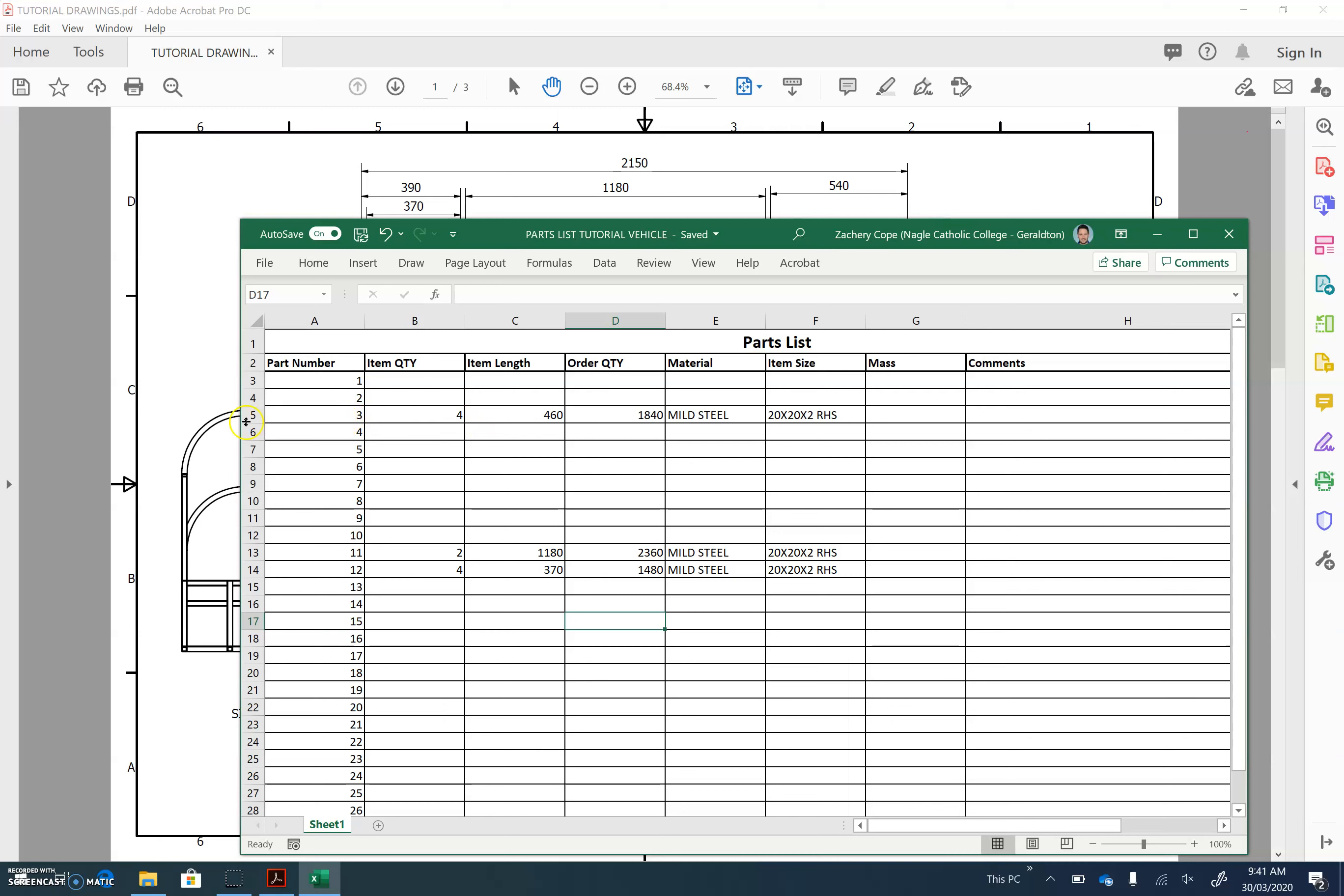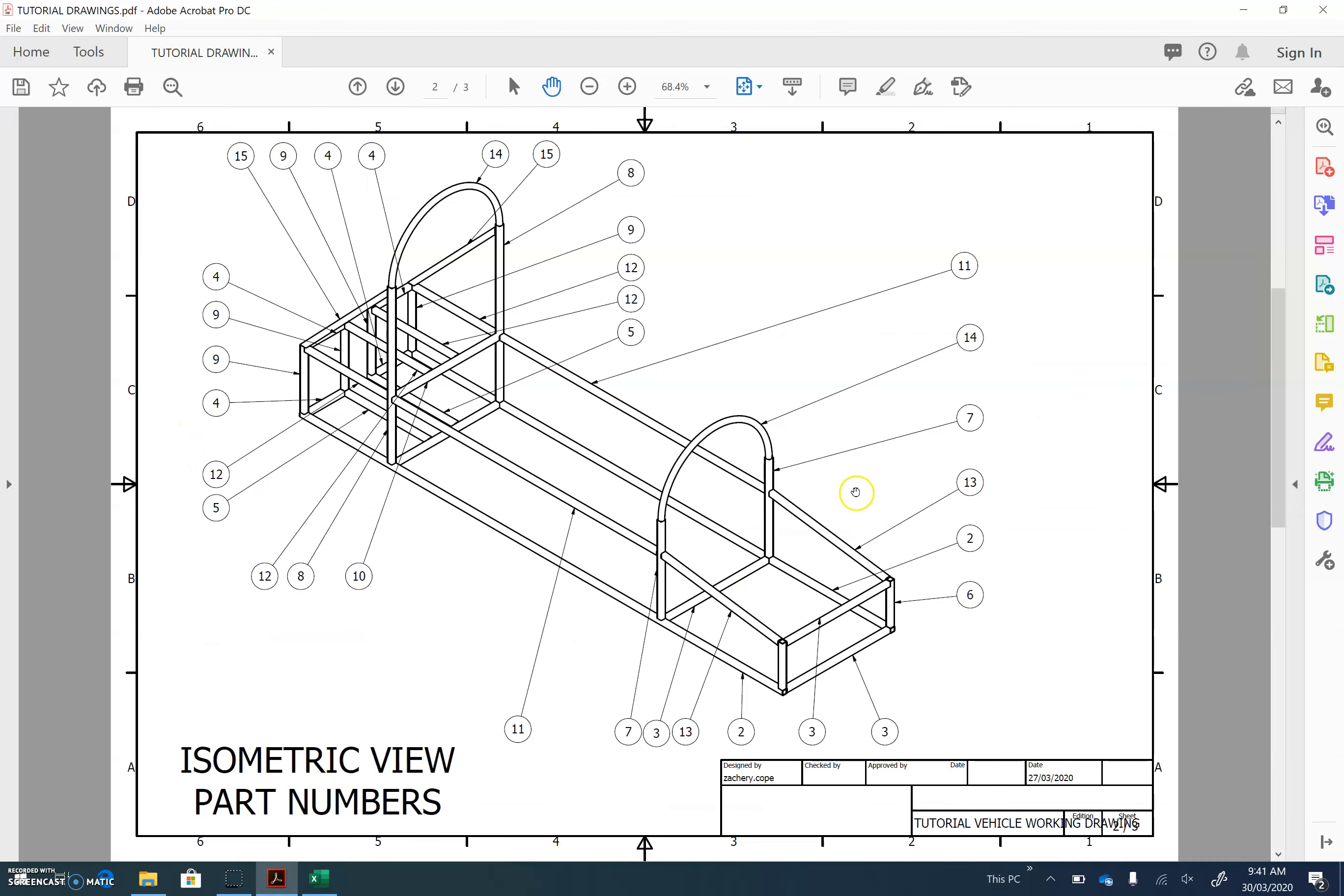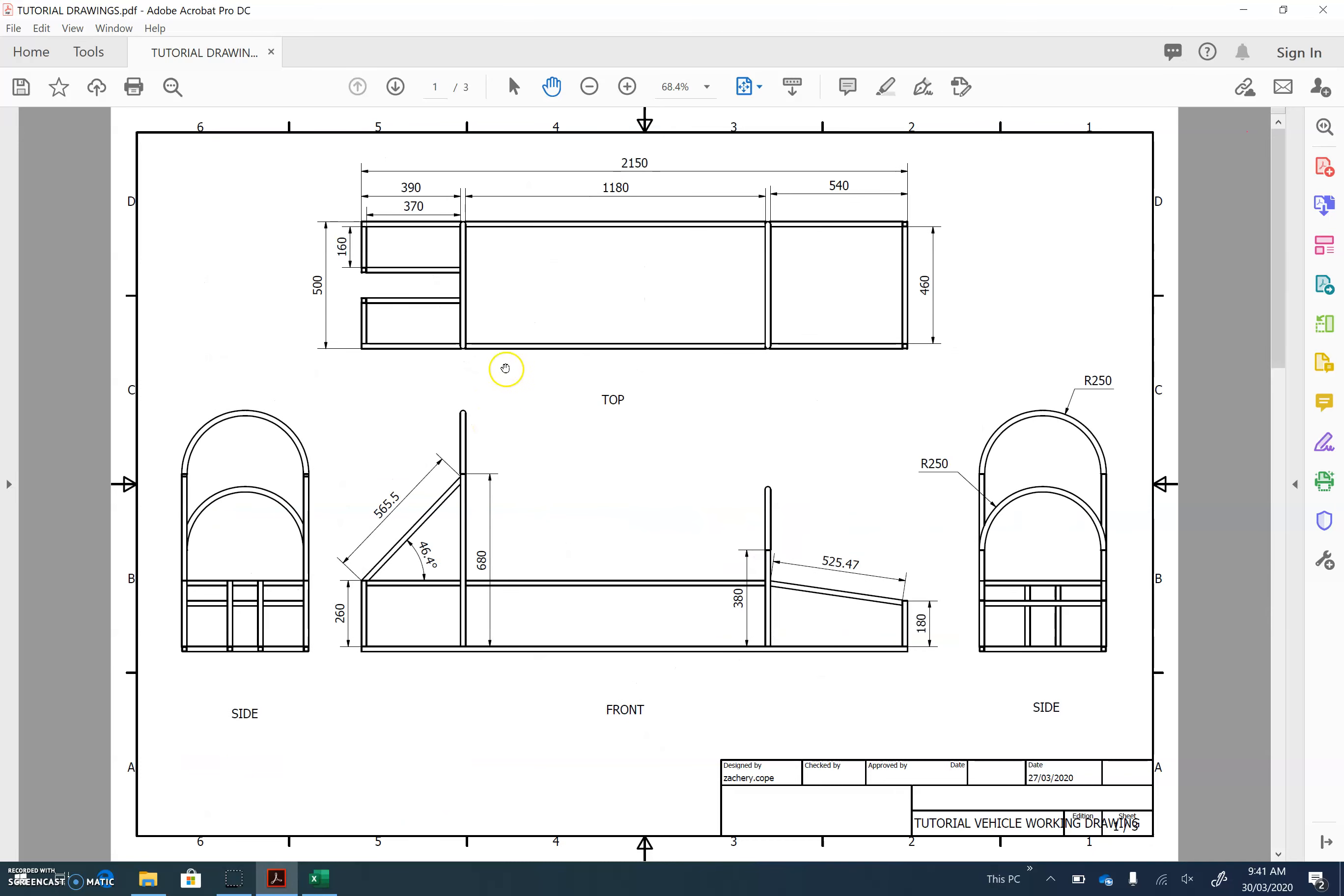So for example, let's find part number three. Part number three is this component here at the front. You can see you've got one, two, and you'll probably see that it's the same as this one, three, and I'll bet you it's probably the same as this one too, because they're kind of the same components.